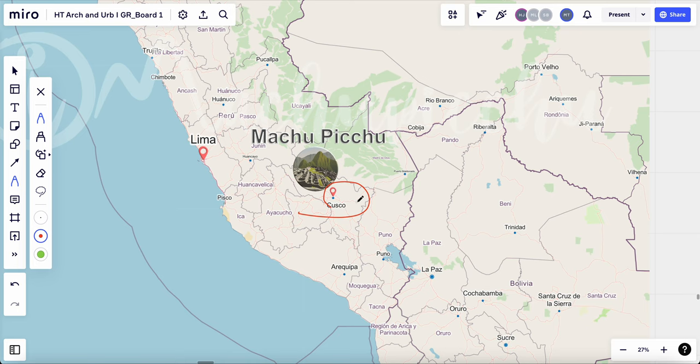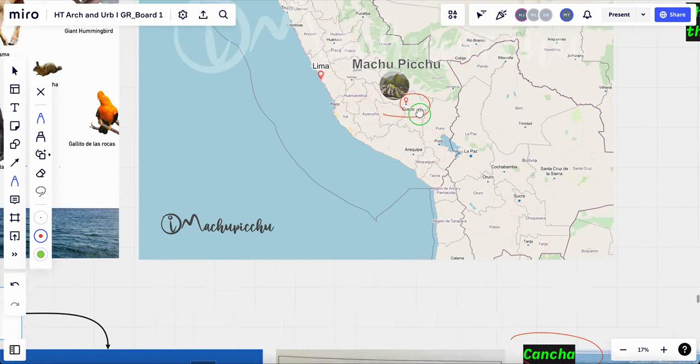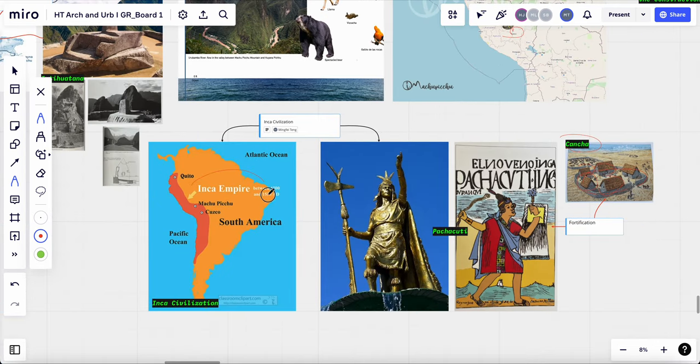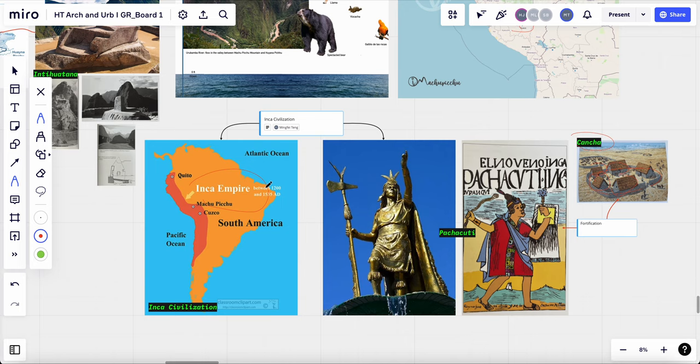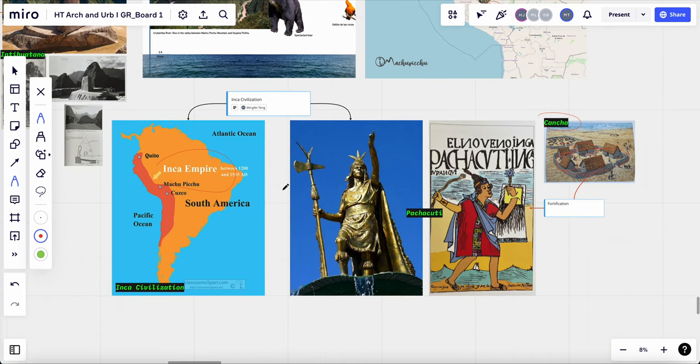The Inca civilizations which built the Machu Picchu flourished the Andean region of South America from 15th to 16th century. The empire was governed by a single ruler, the Inca emperor who was believed to be a descendant of the sun god Inti.